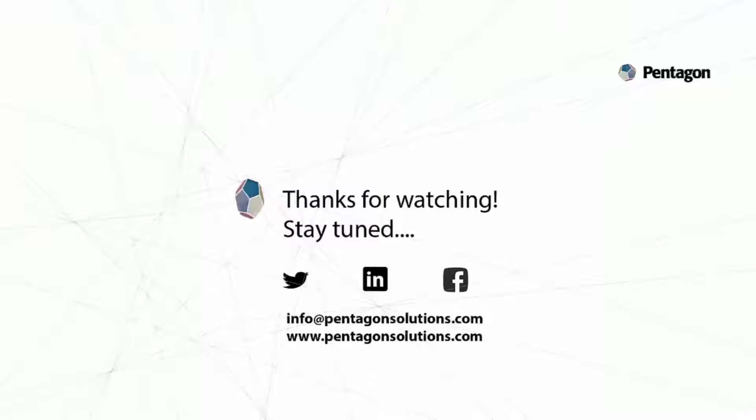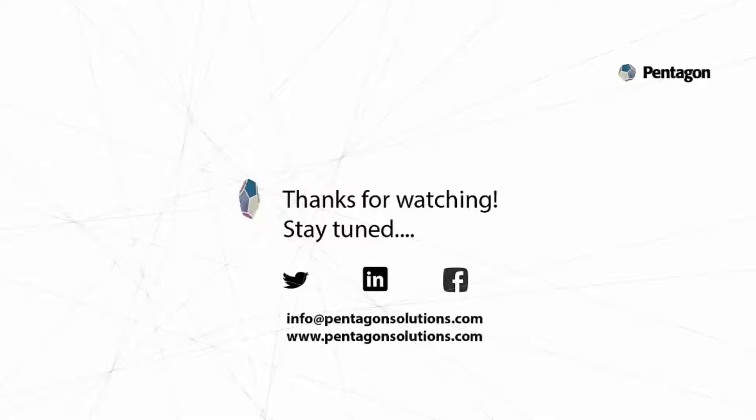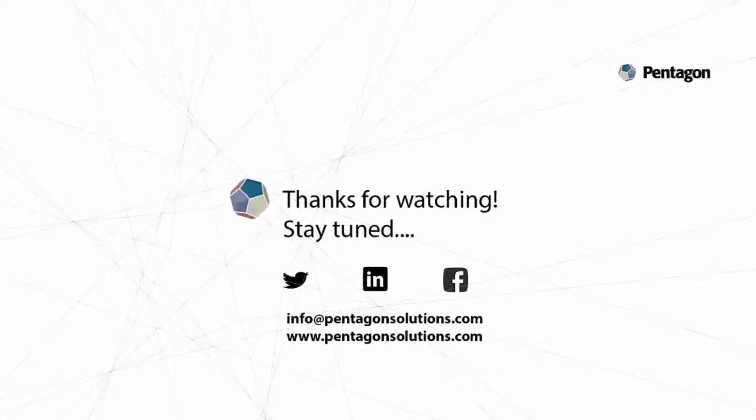Just want to say thanks for watching. Click subscribe if you want to be kept up to date with future videos, and you can also follow us on LinkedIn, Facebook, and Twitter.